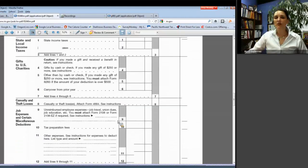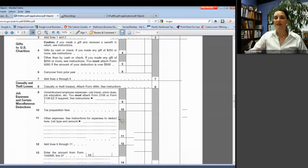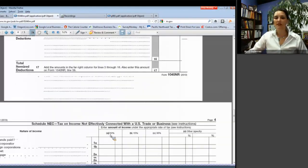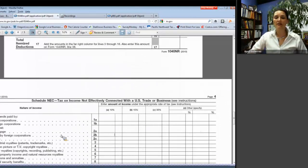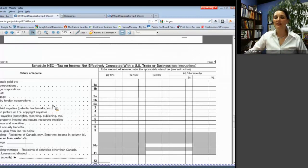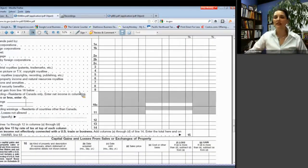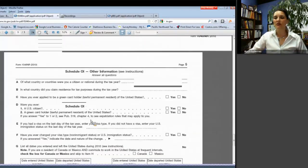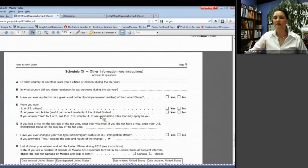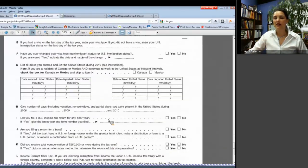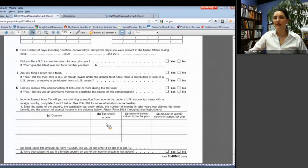If a person is required to file Form 1040-NR, they file this five-page form. The first two pages look similar to 1040. Page three has a Schedule A for itemizing deductions, since most non-residents cannot claim the standard deduction. Page four covers income not effectively connected with U.S. trade or business. Page five asks about the type of visa held, whether the filer holds a green card, their country of nationality, and whether they are taking advantage of any tax treaties.